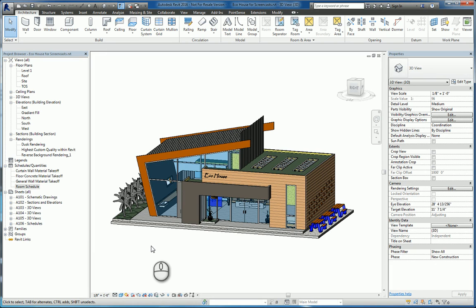If you'd like to see more of my screencasts, please search for VAR2015 — that's V-A-R-2-0-1-5 — or my name. Please don't forget to give me a thumbs up after you watch it. In today's screencast, we'll be taking a look at a couple of things on scheduling in Revit 2016.